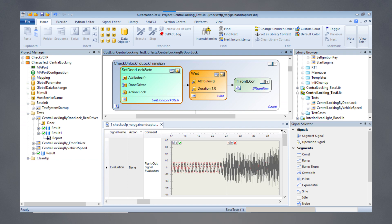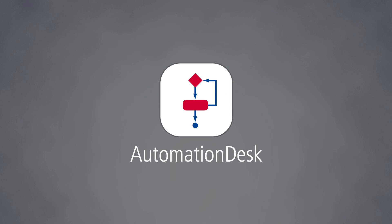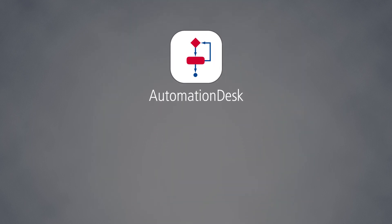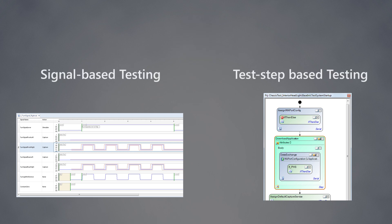dspace automation desk is a powerful test authoring and automation tool for hardware-in-the-loop testing of electronic control units. Automation desk lets you create and edit test routines graphically without requiring programming skills.